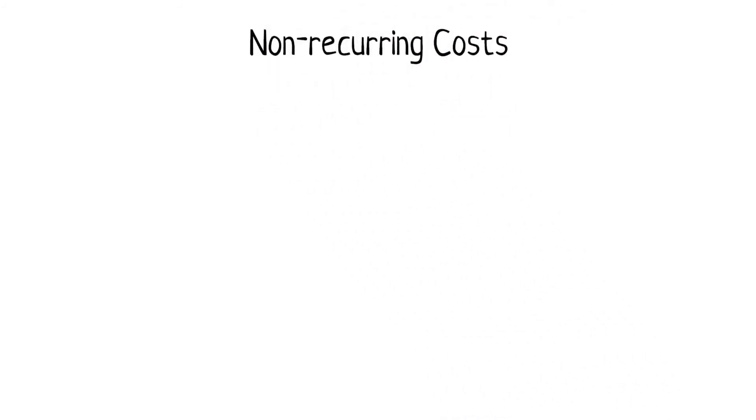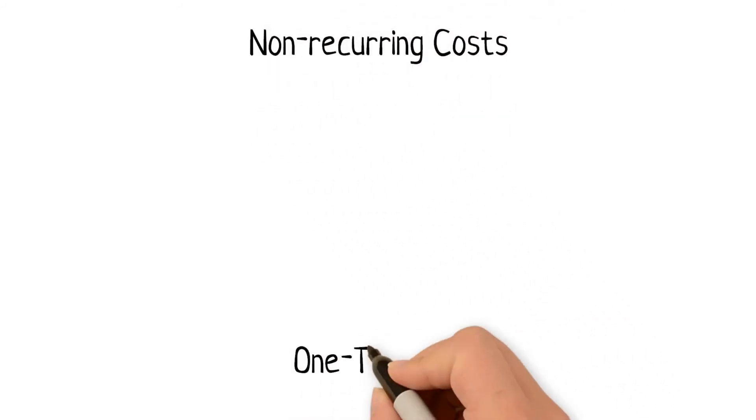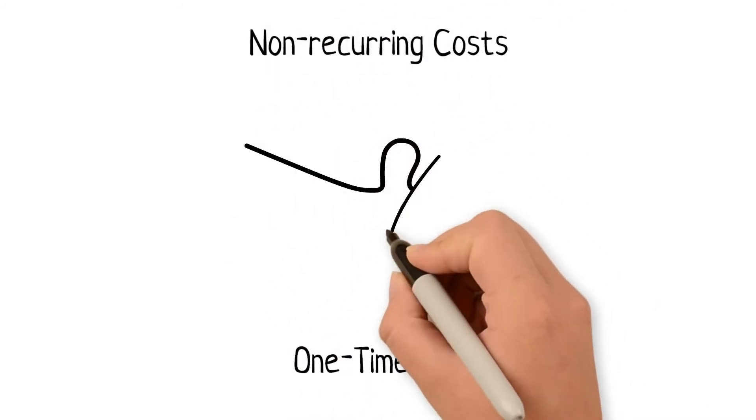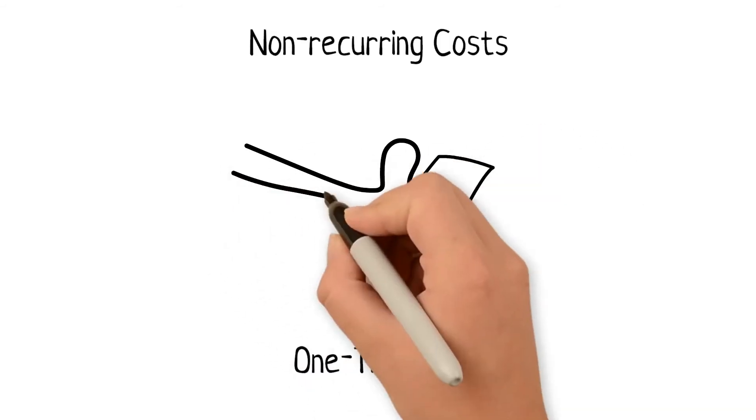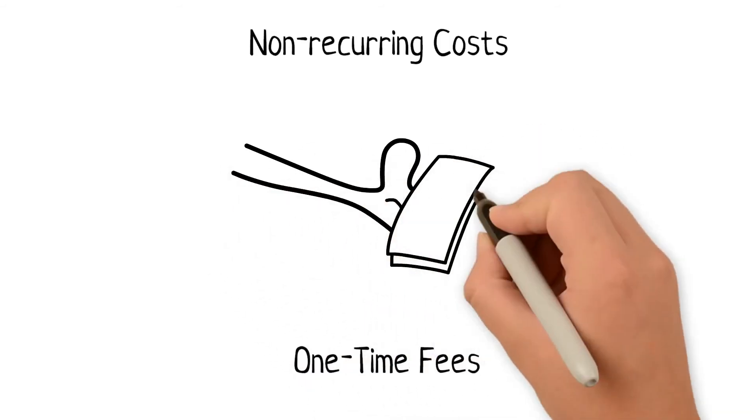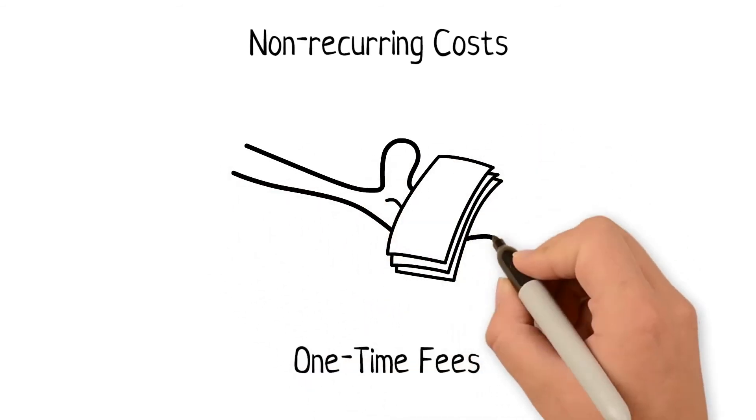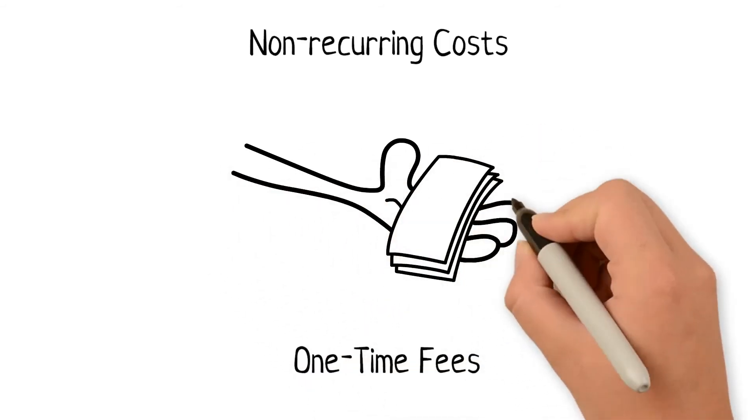Non-recurring costs are one-time fees like discount points, transfer taxes, processing fees, and inspection fees.